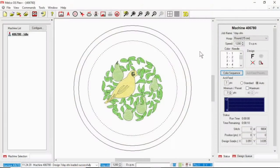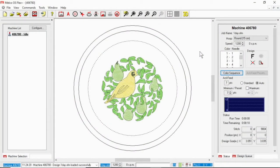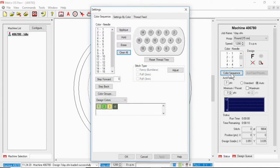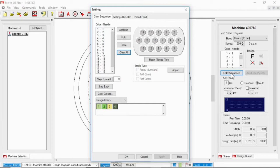Let's take a look at how to set the color sequence for your machine. In the OS, go over to the right-hand side and click on color sequence and let's take a look at how this is laid out.